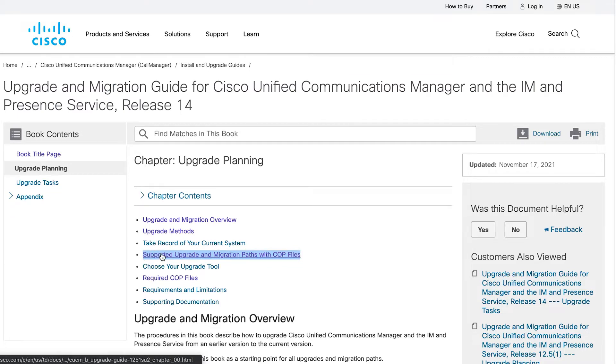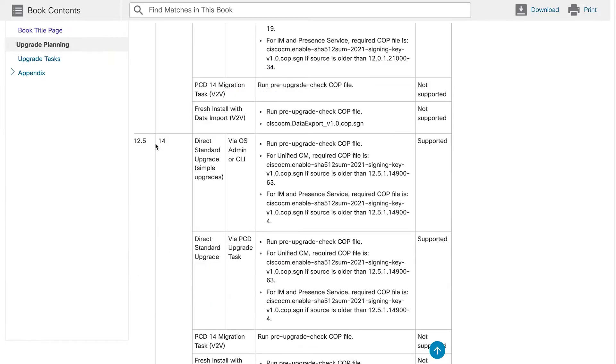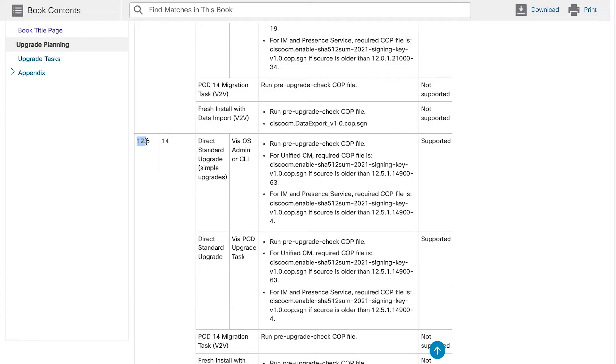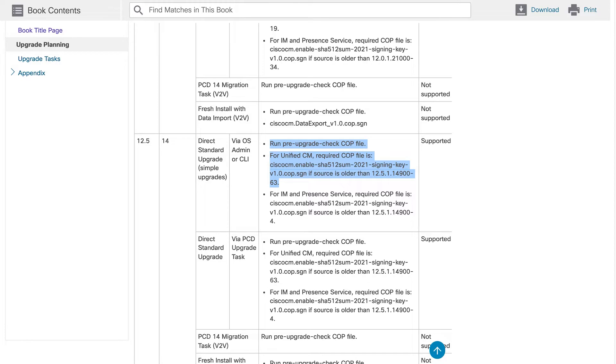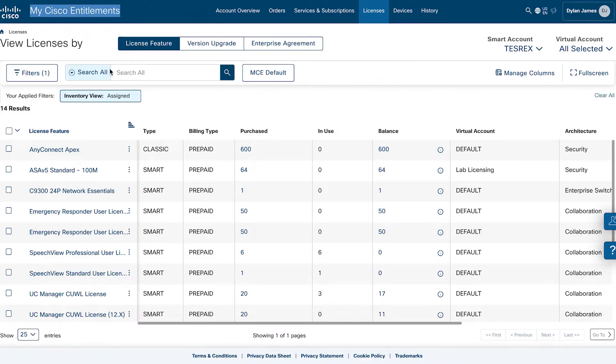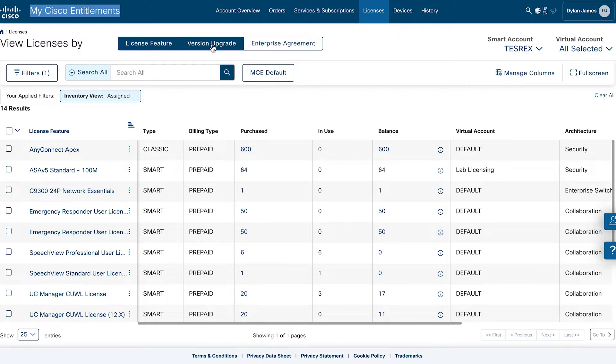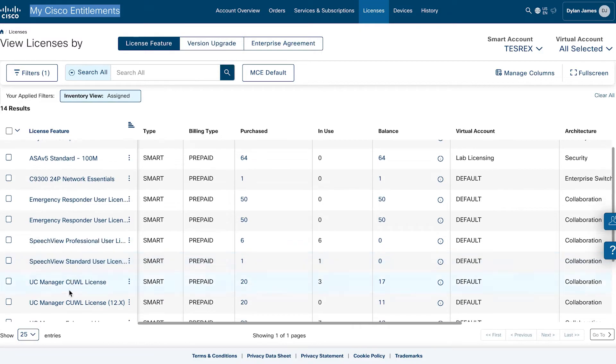I upgraded from 12.5 so I had to first install these two files before I could install the actual CUCM14 ISO file, which I'll explain in the next step. Also understand 12.x licensing is not supported with 14.x so you'll need to migrate your licensing via Cisco's Entitlements portal.